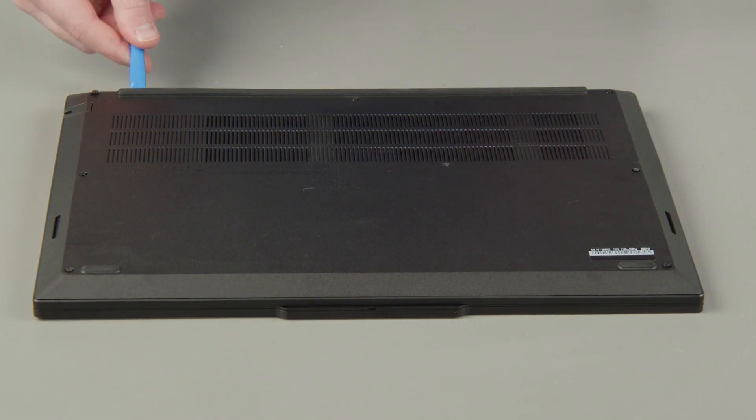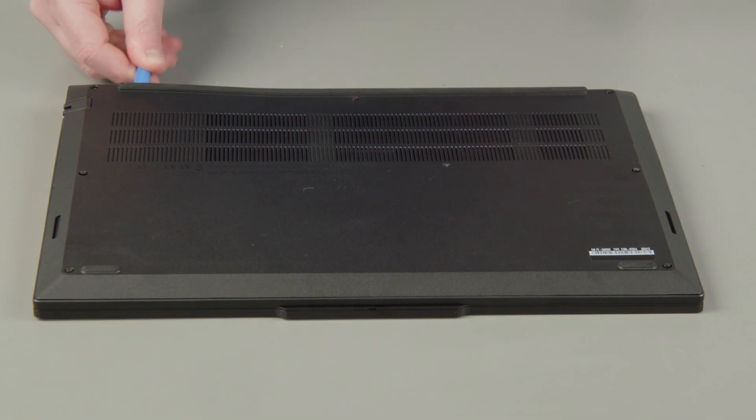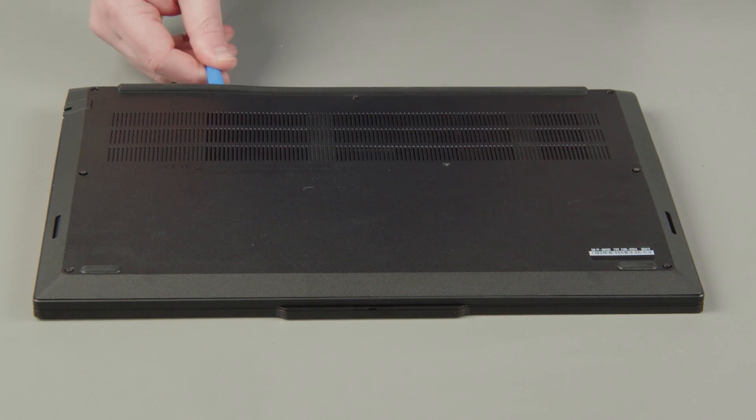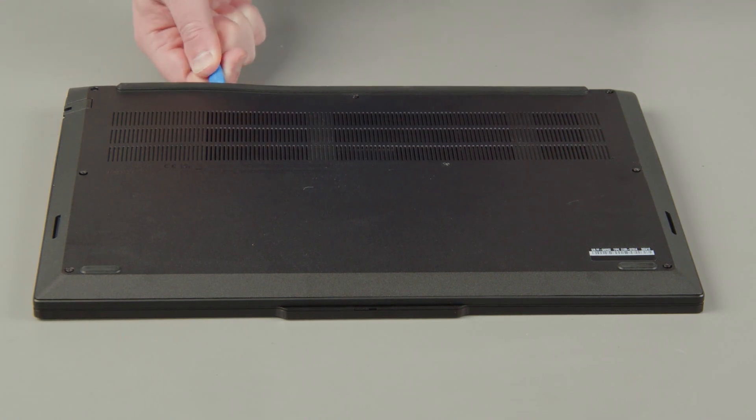Starting at the hinges, use a non-metallic pry tool to unclip the cover, and remove the cover from the system.